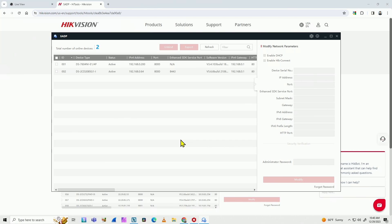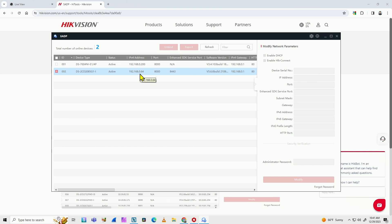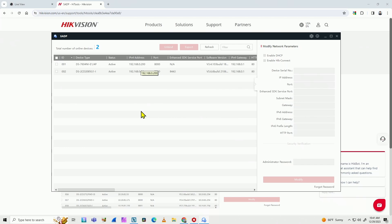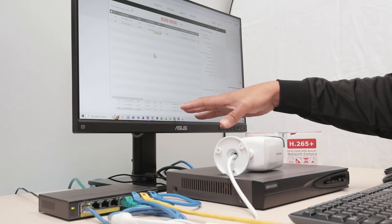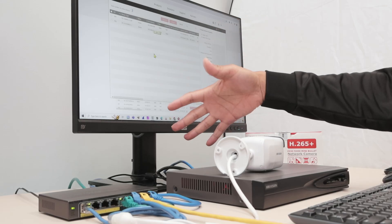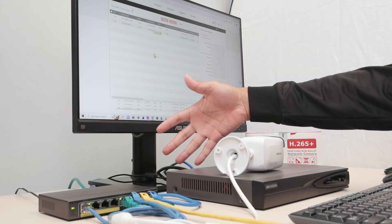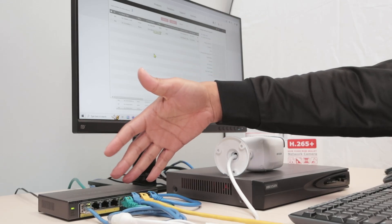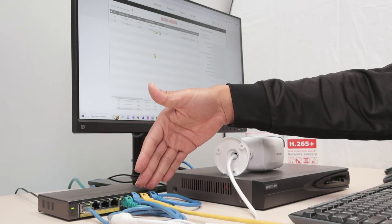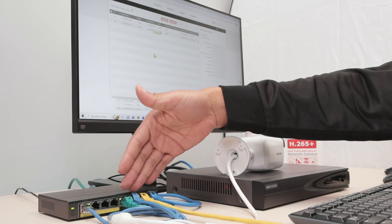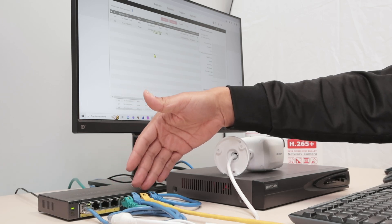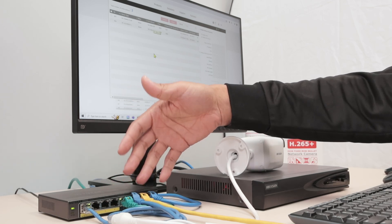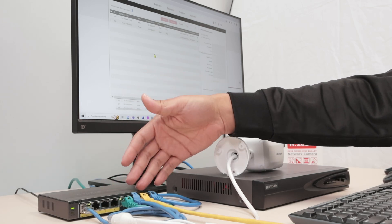And the software is going to find devices in the network. You see, it's pretty fast. It finds the IP address for the Hikvision camera and also the IP address for the Hikvision NVR. The idea is that the computer broadcasts the information in the switch and all of the ports receive this broadcast.